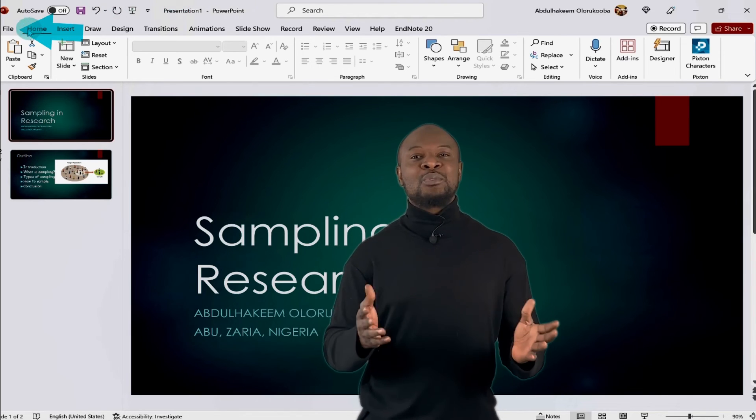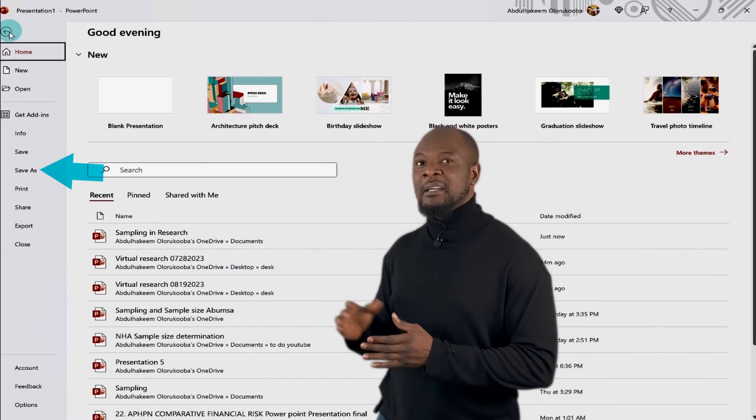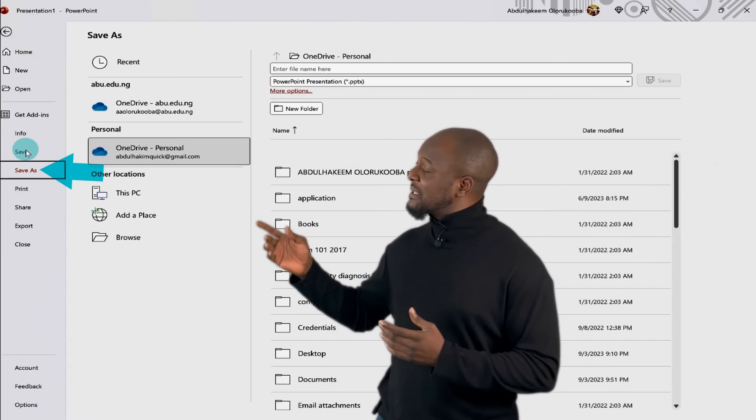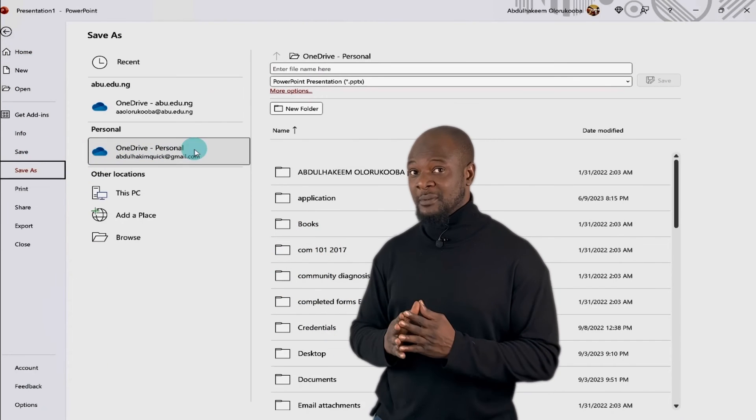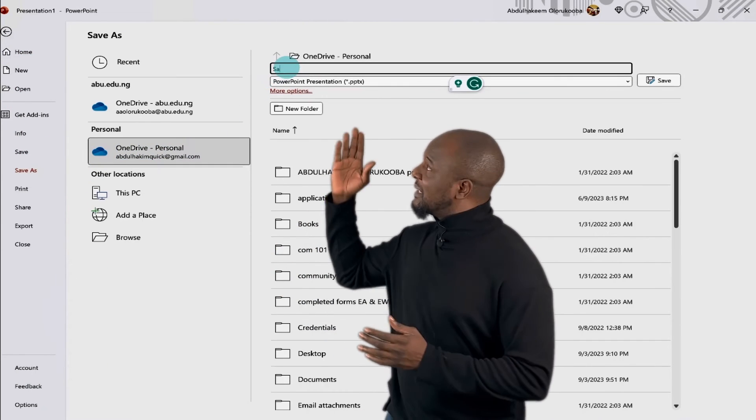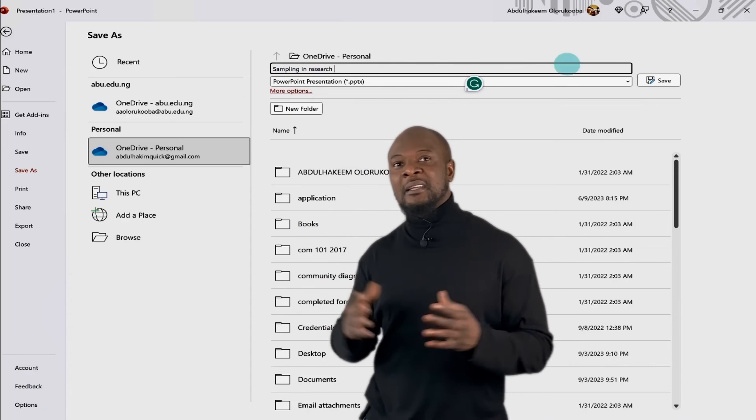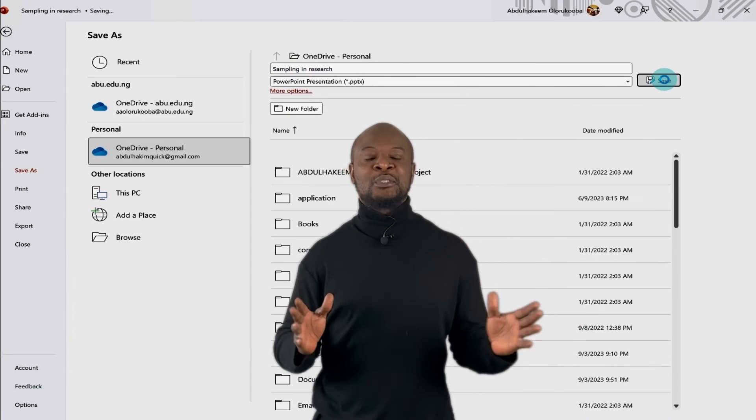Awesome. So to save, just click on File. And then Save As. And you can see it's going straight to my personal OneDrive. Then enter the name of the file. Then just click on Save. And we are set. Awesome.